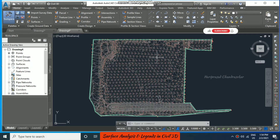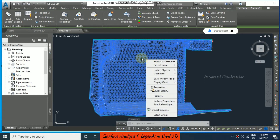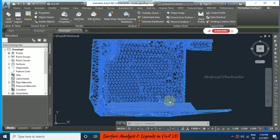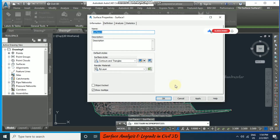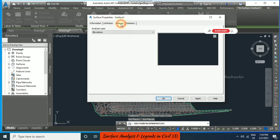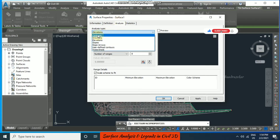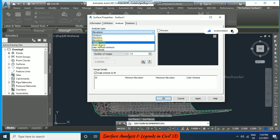Now in the surface we will see some analysis. For that I need to click the surface first, then right-click and select surface properties. Once you click that, this window will be available where we can choose what we want. There is something called definition and also analysis. In analysis we are going to have multiple analysis types like contour, elevation, slopes, and watersheds.